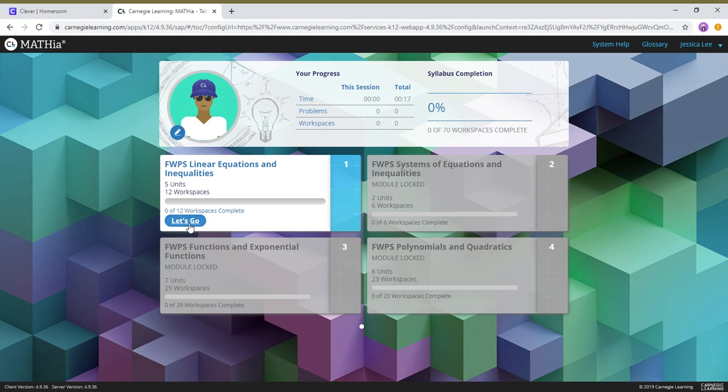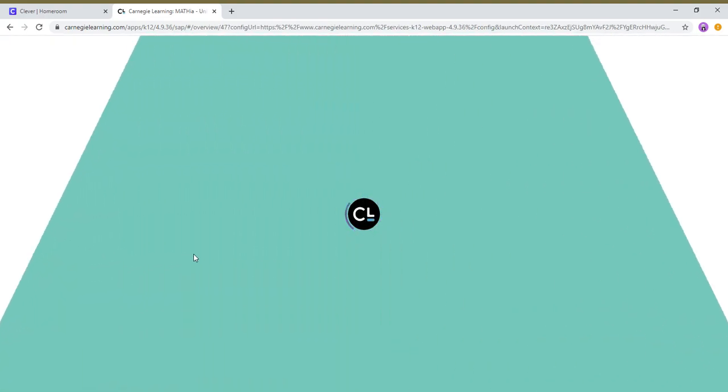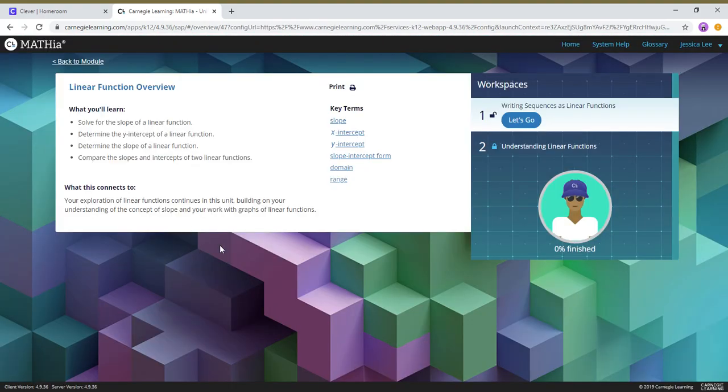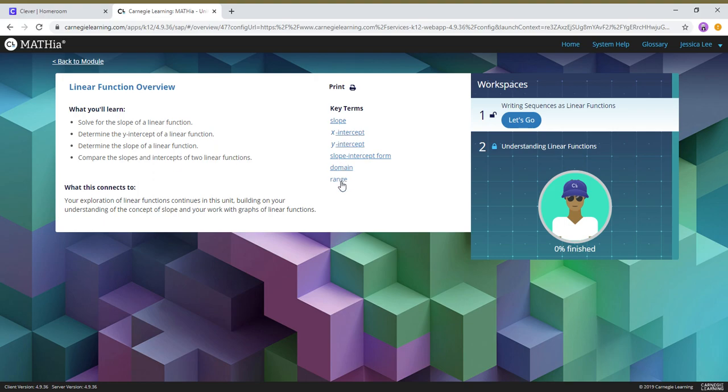So here we go, we're just gonna hit let's go. And you'll see on the left hand side here is the overview as well as some key terms. You can click on any of these to figure out what the definition is. Let's say I don't remember what slope was, then I would click on slope and look, definition comes out, an example.